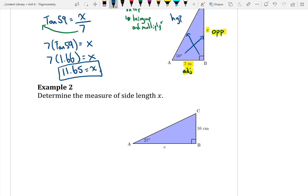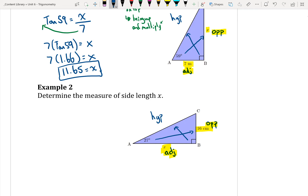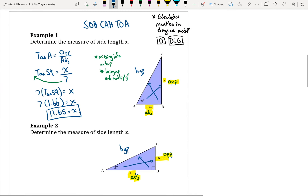For example 2, we're going to again try to find the side length X. The first thing I want to do is label my sides. Hypotenuse is always across from the right angle. Because I'm given this angle of 27, that's my reference angle, which means opposite is across from that, and adjacent is beside it. To figure out what ratio I need to use, I look at what sides I'm given. Based on this angle, I'm given 16 centimeters as my opposite, and X as my adjacent. There's nothing for hypotenuse, so I don't need to use it in my calculations.